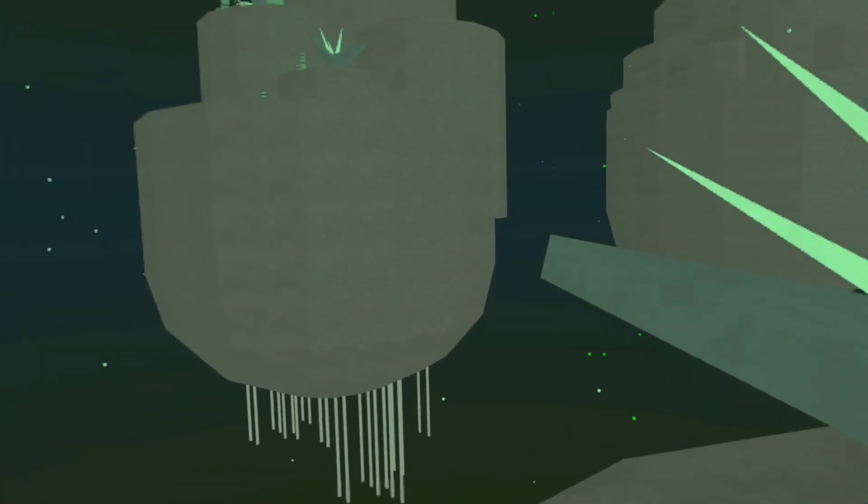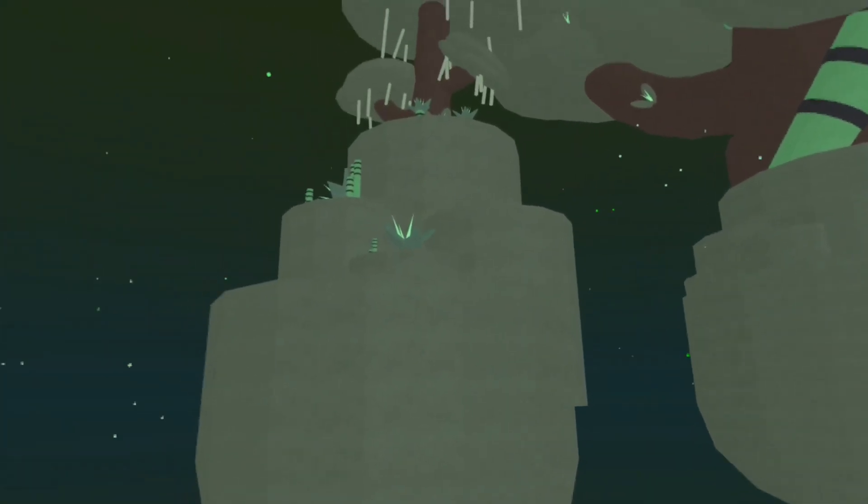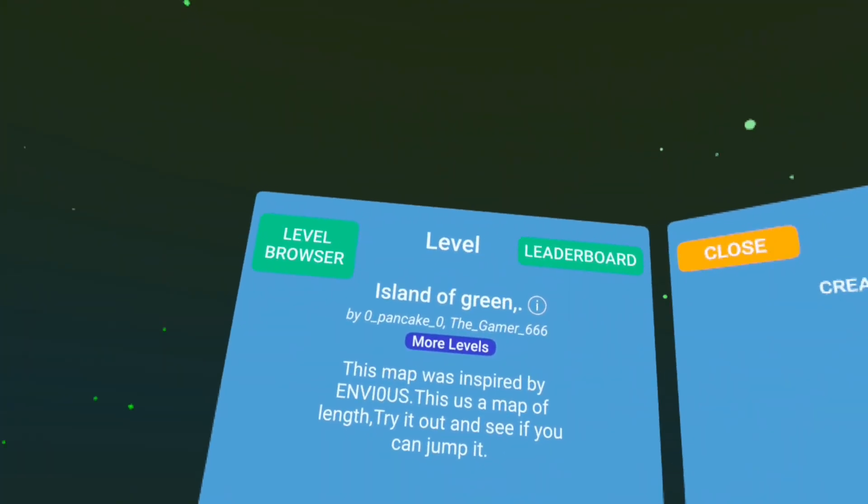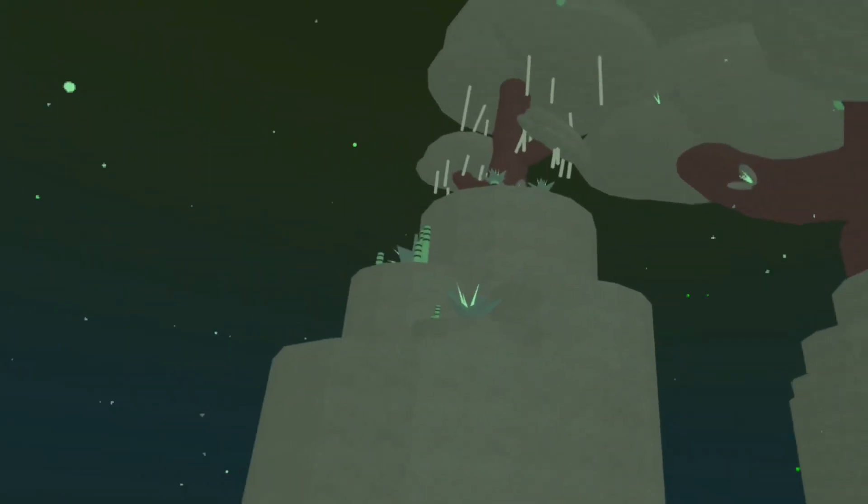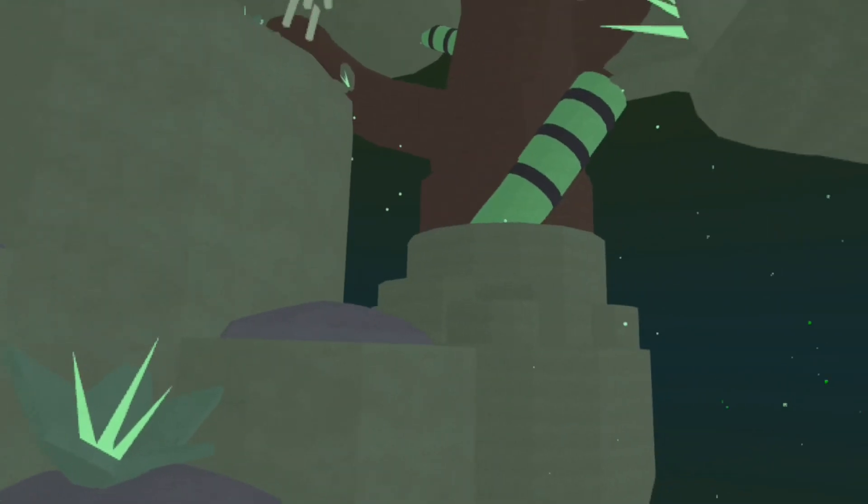This is nice, I like this. It's called Island of Green. This doesn't really look green, it's really just mossy.